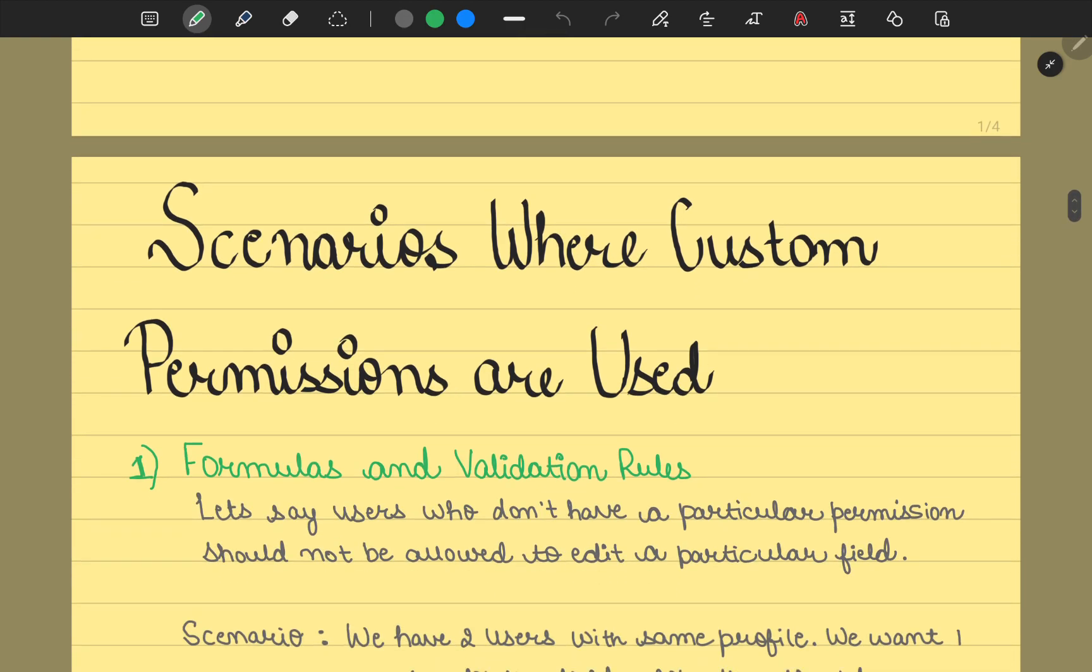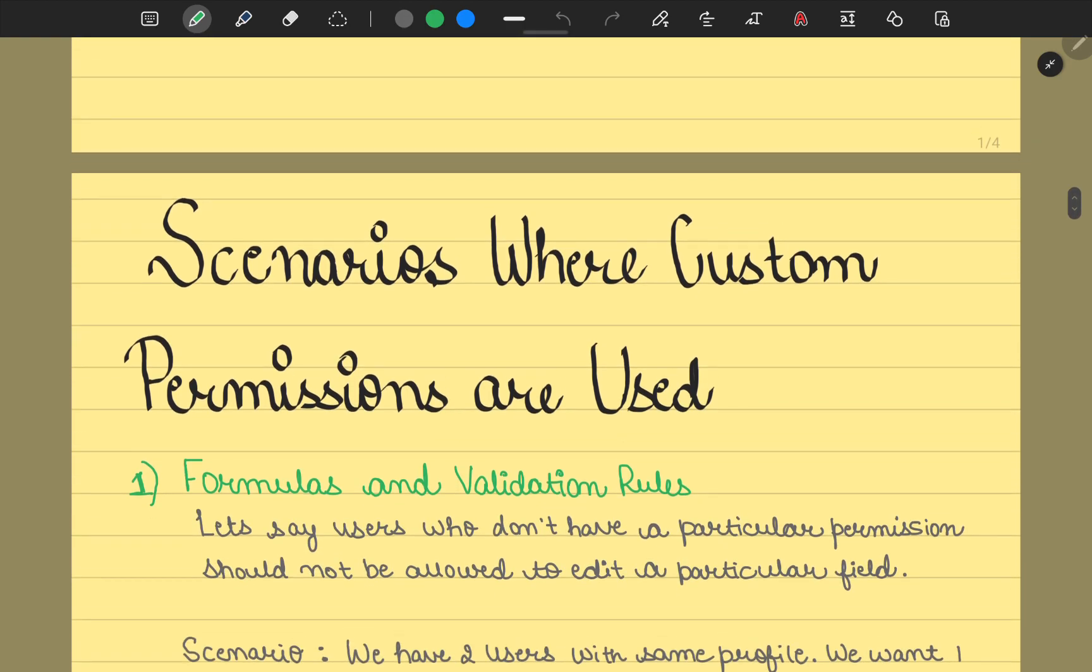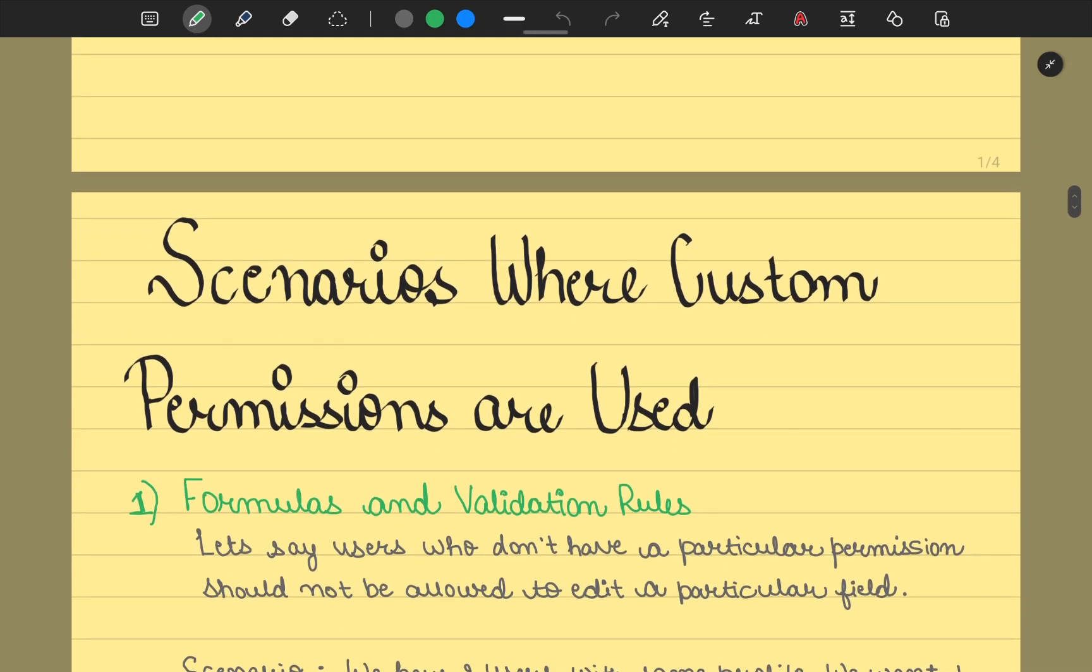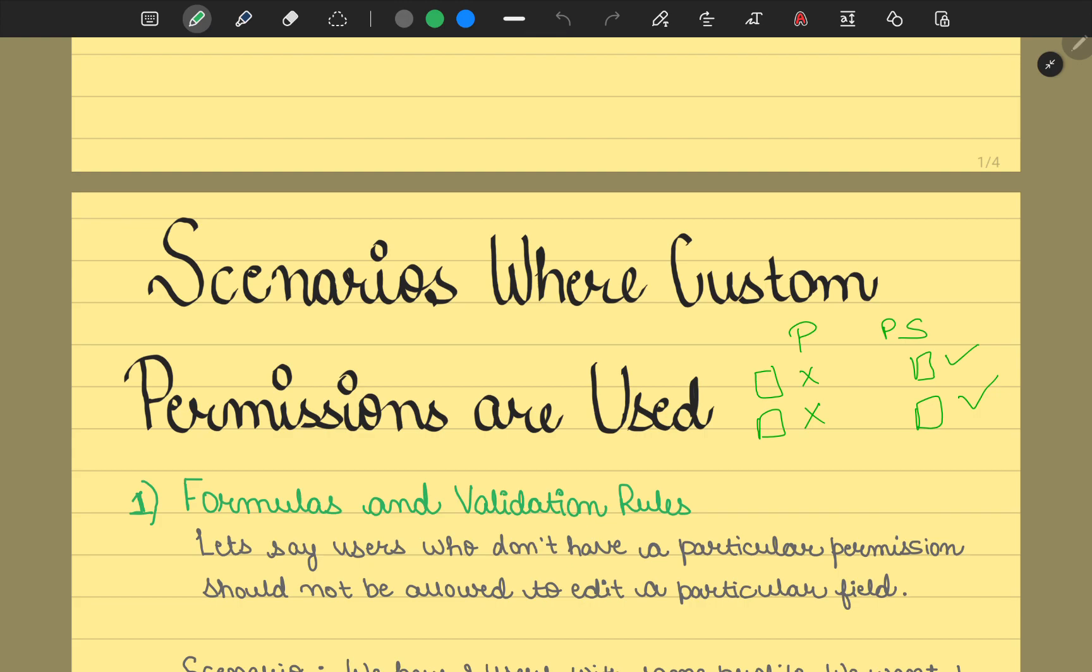Now let's talk about the scenarios where we use custom permissions. The first scenario is formulas and validation rules. Let's say you have users who don't have a particular permission, and they should not be allowed to edit a particular field. You could say we have profiles and permission sets. On the profile level, we could have removed the access to that field, and via permissions we could have given access to the fields to those users. That's also a correct way, but is it a more optimized or accurate way? Let's see with the scenario.